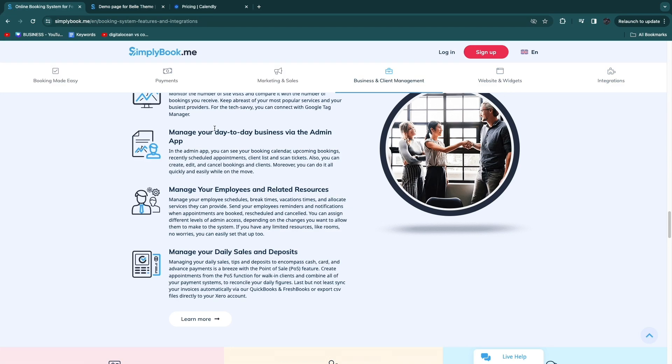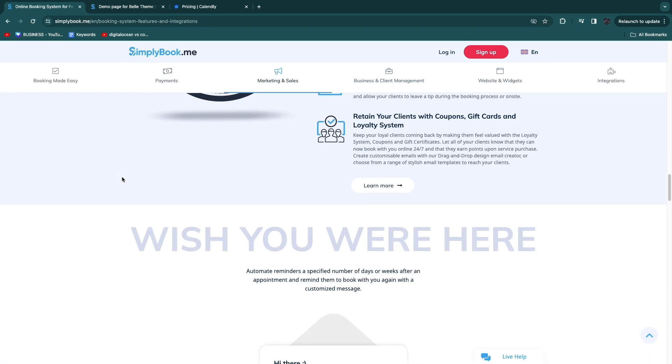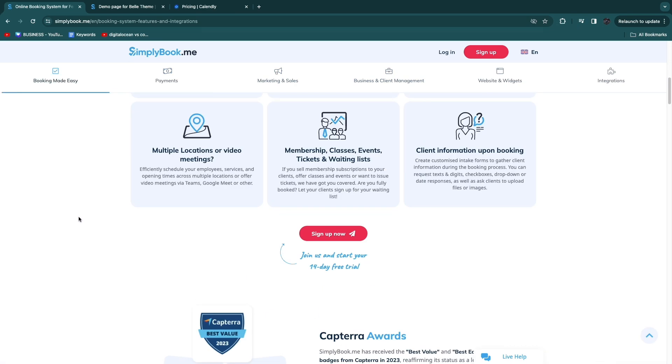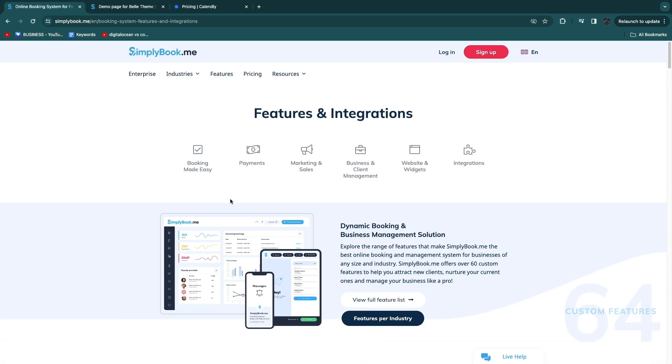I actually have a tutorial about simplybook.me on my channel and I will leave a link to that video down in the description if you want to learn how to use simplybook.me.